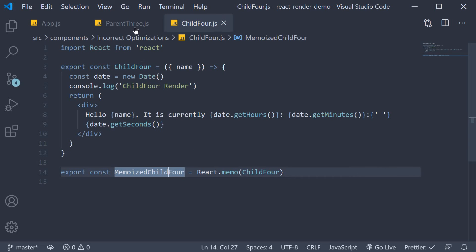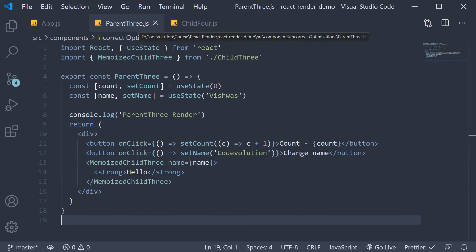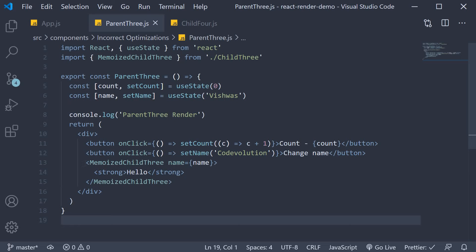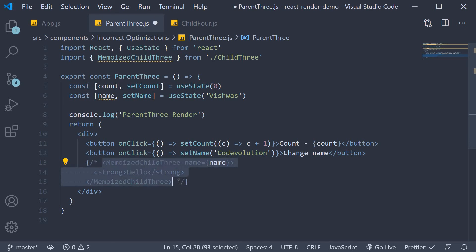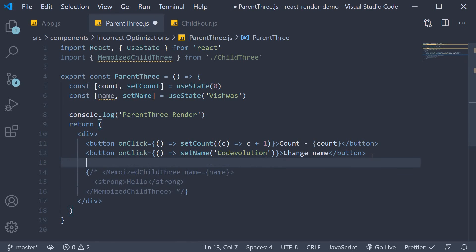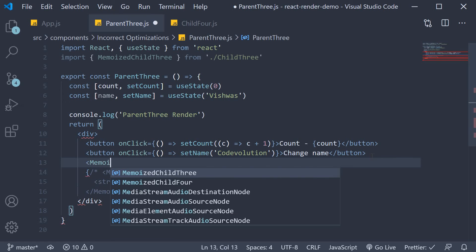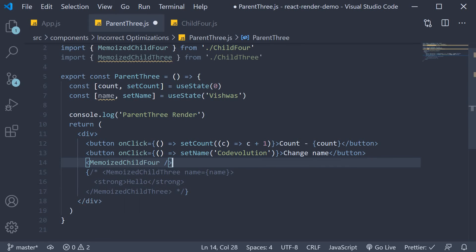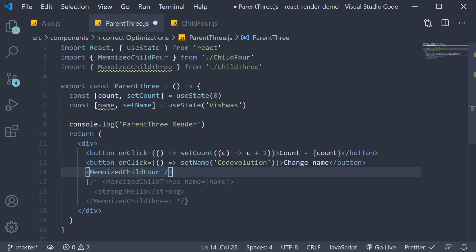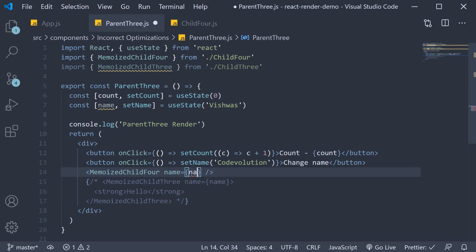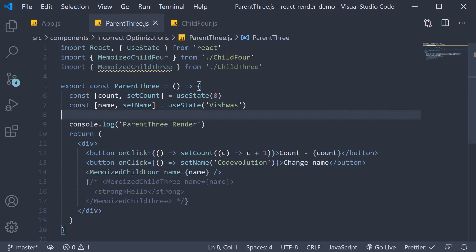Back in our parent 3 component let's import it. I'm going to comment out memoized child 3 and instead include memoized child 4. Make sure to import it at the top and pass in the name prop. So name is equal to name. Let's now head to the browser and test this code.